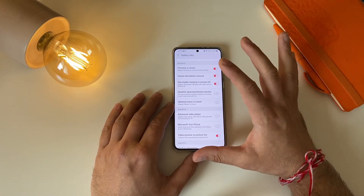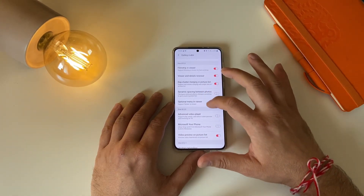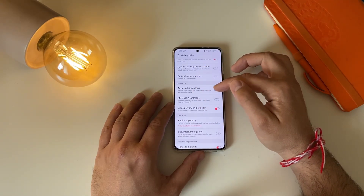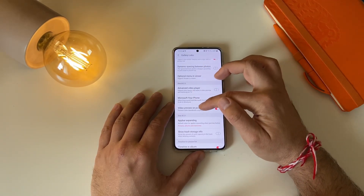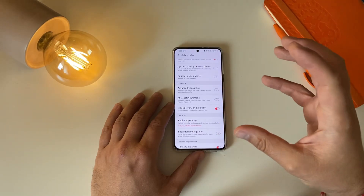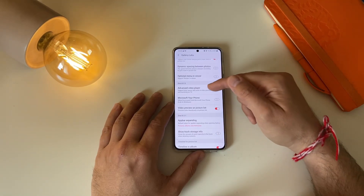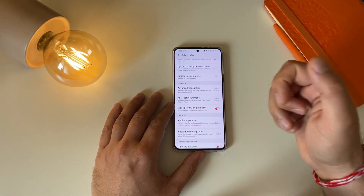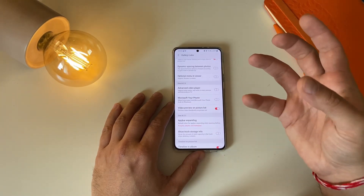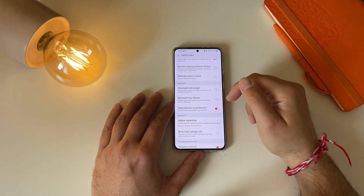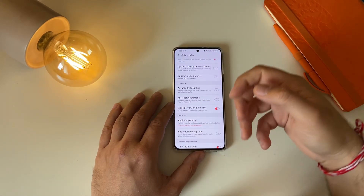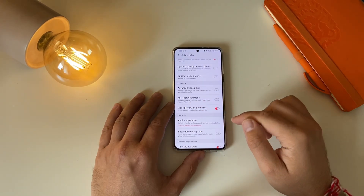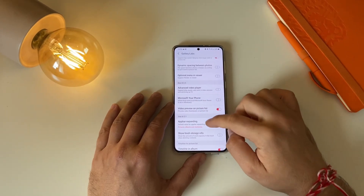'Optional Menu in Viewer' — I was not able to get this working so I'm not gonna show you that. Then we have One UI 2.5 settings: Advanced Video Player, Microsoft Your Phone, and Video Preview on Picture List. If you're using an older Samsung phone, you can get access to an advanced video player which can play, pause, and seek in video previews — not available in the standard gallery. You can also get Microsoft Your Phone, which is great for linking your phone to a Windows device.